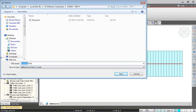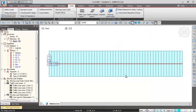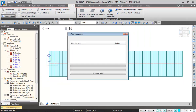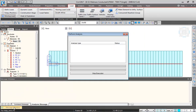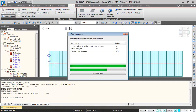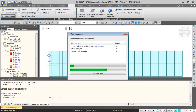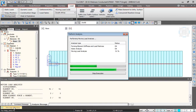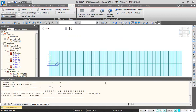Once the analysis starts, the analysis progress and current stage are shown in the analysis message window in detail. The analysis took about 20 seconds. Now let's look at the results, focusing on the moving load tracer feature, which shows what vehicle position causes the worst effect.